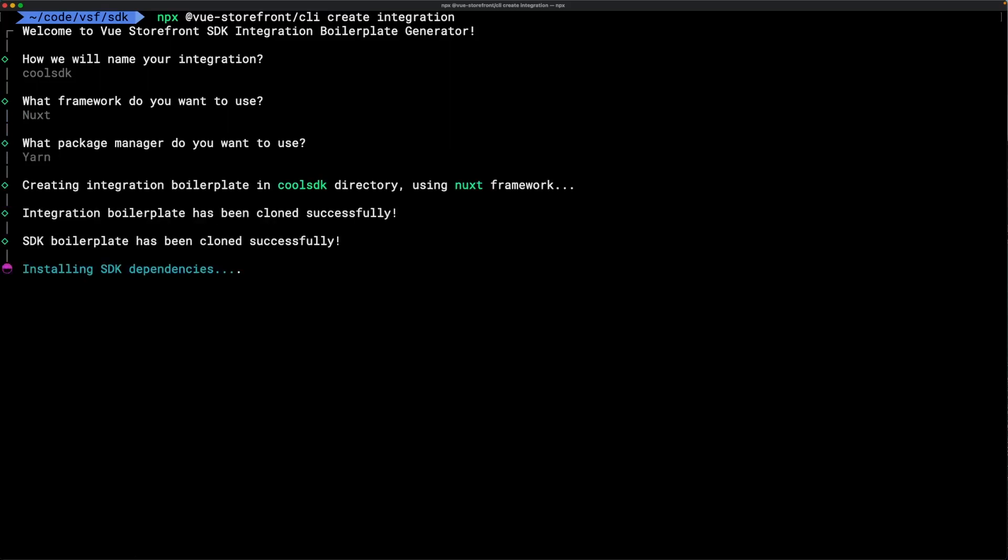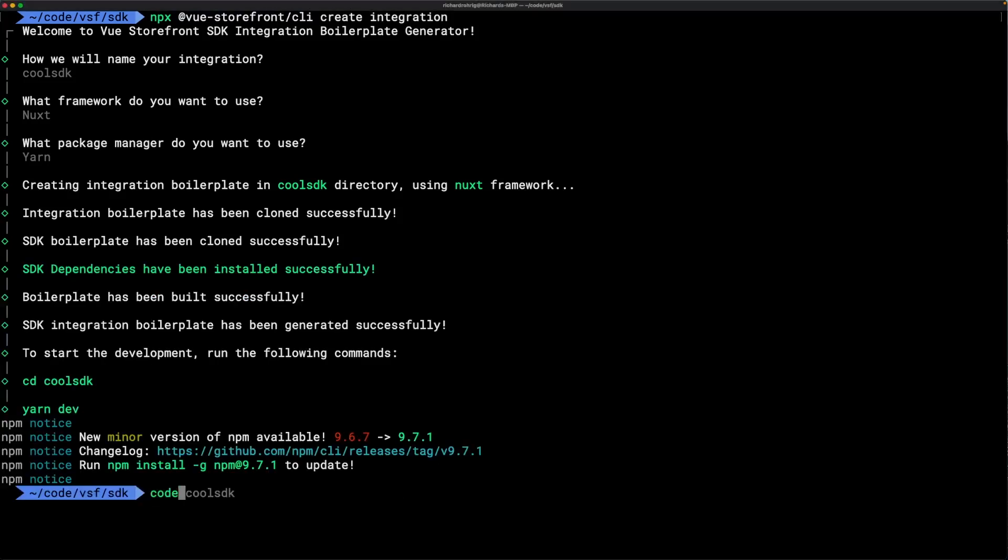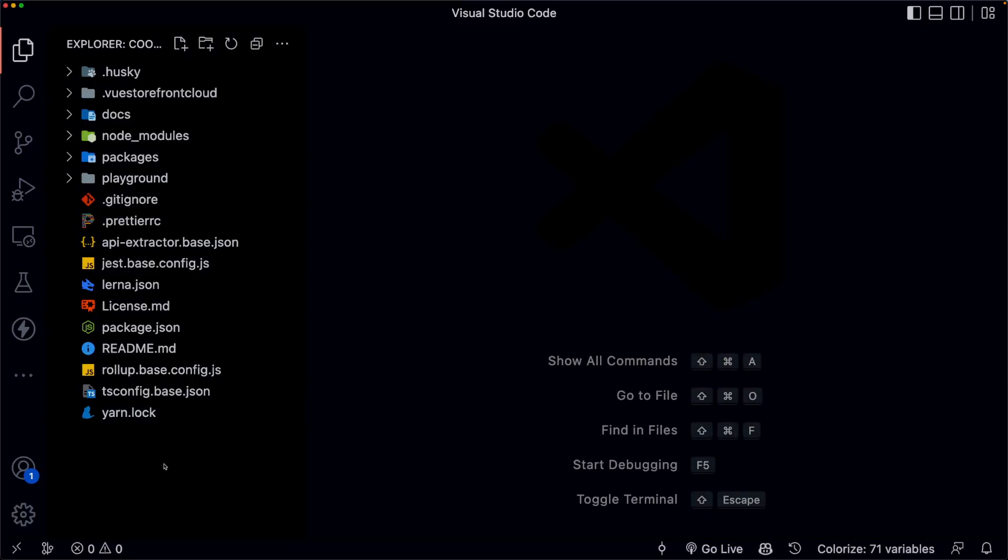Now, we are building a framework agnostic SDK. The reason that we're choosing a framework here is only for a playground so that we can actually see this SDK installed into a real-world application from the start. All right, now let's go ahead and open it up in VS Code. And we will go over what the project entails.